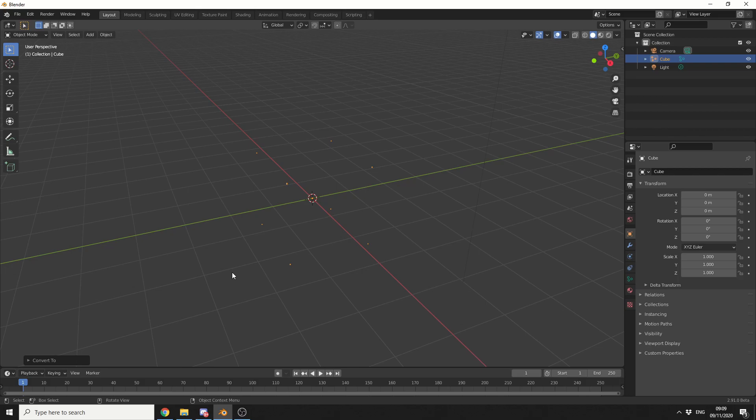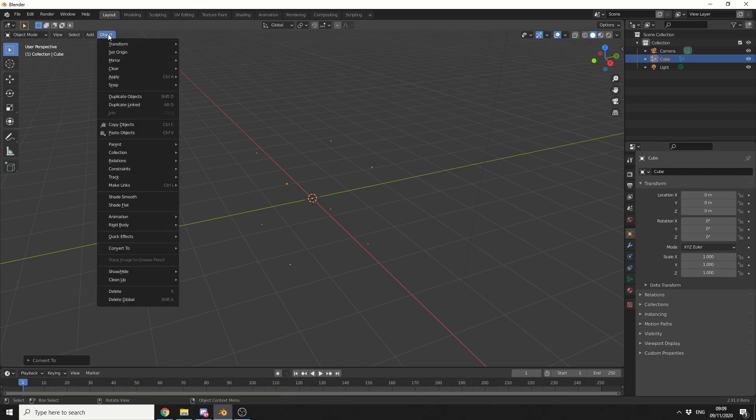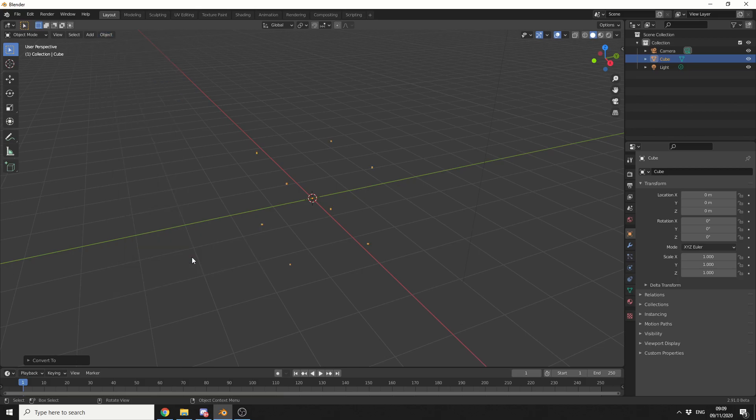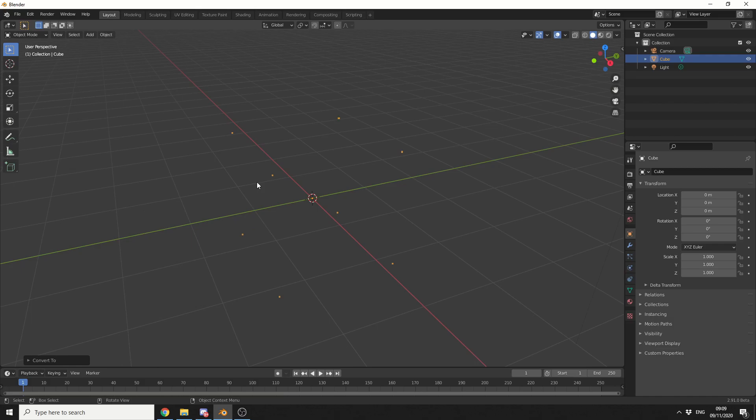Now what we can do here is we can kind of take it up a step a little bit. We can go to Object, Convert, and we can convert this to a mesh. So I essentially have 8 points now.